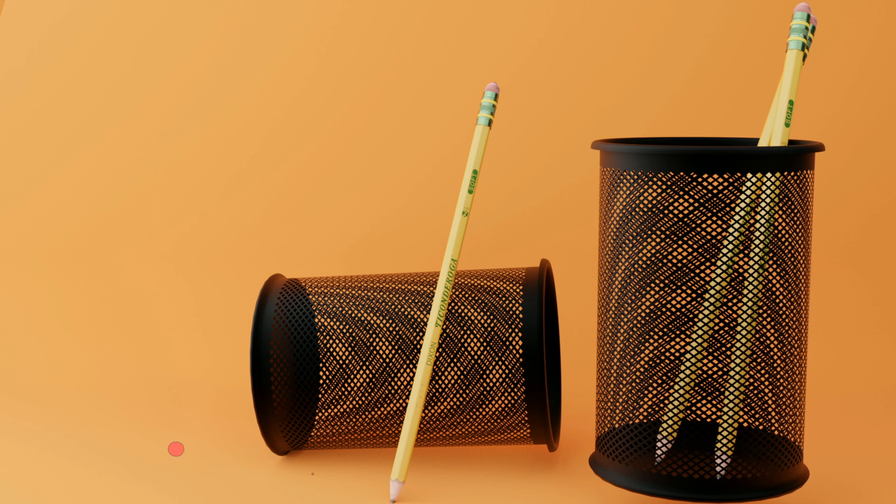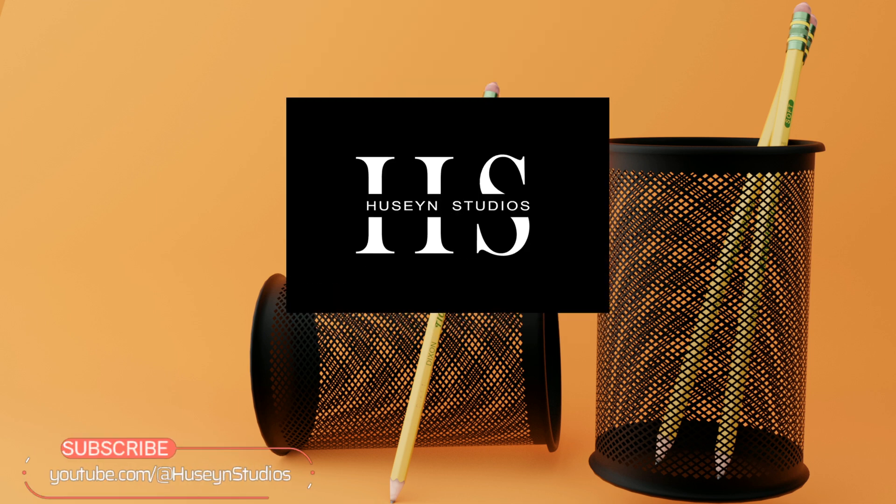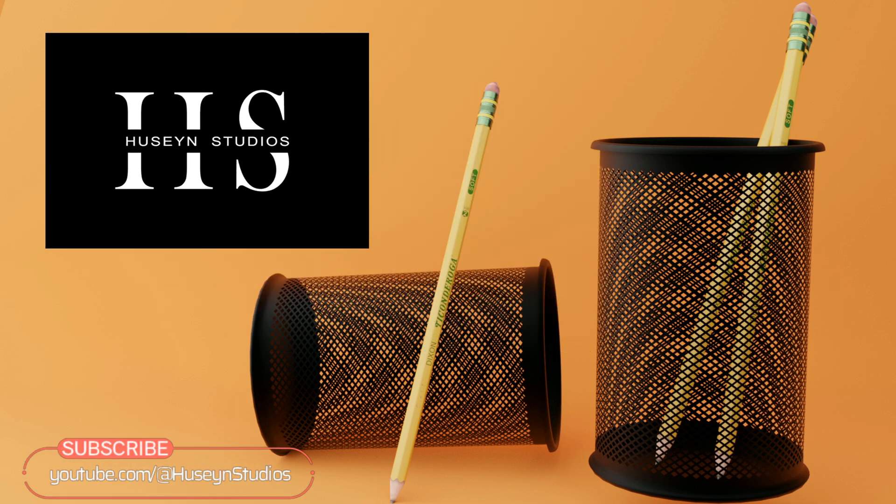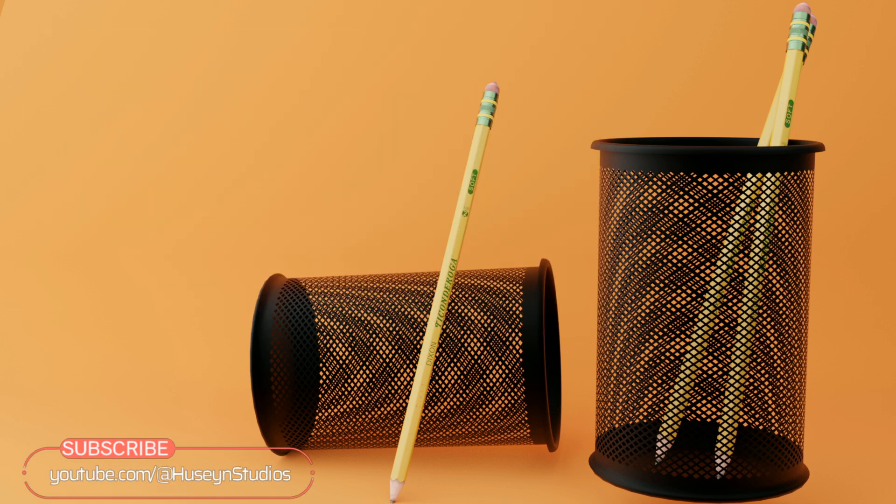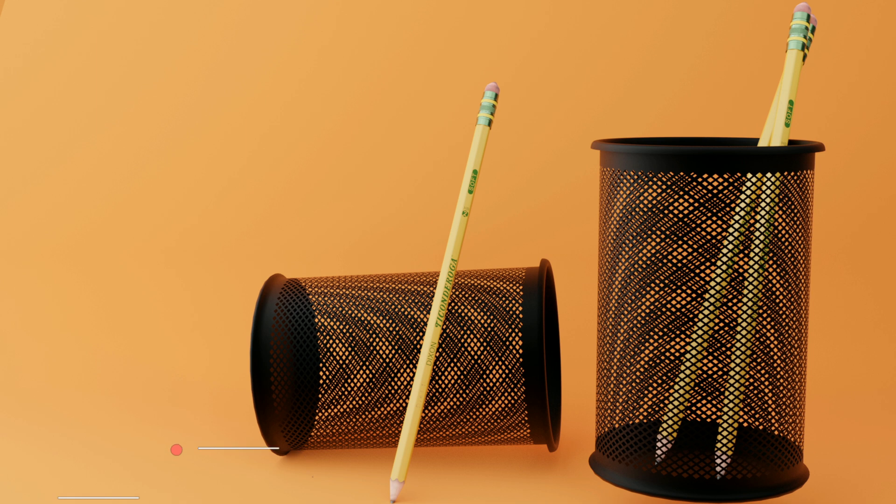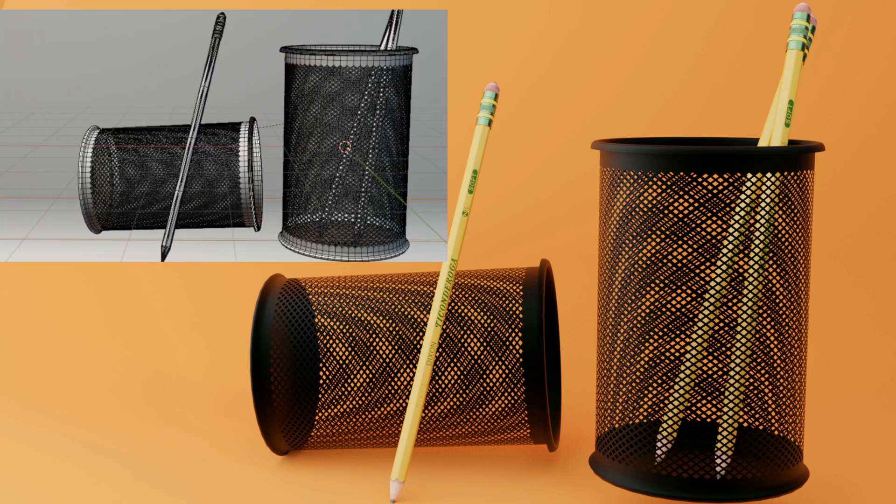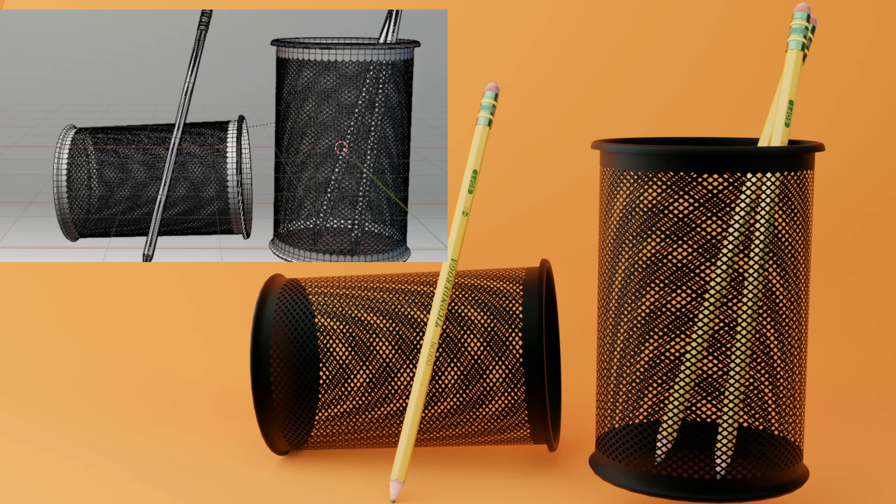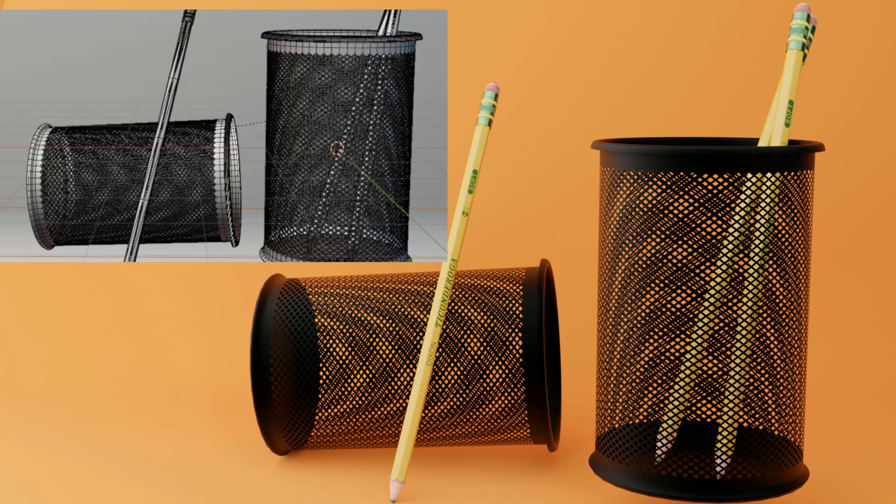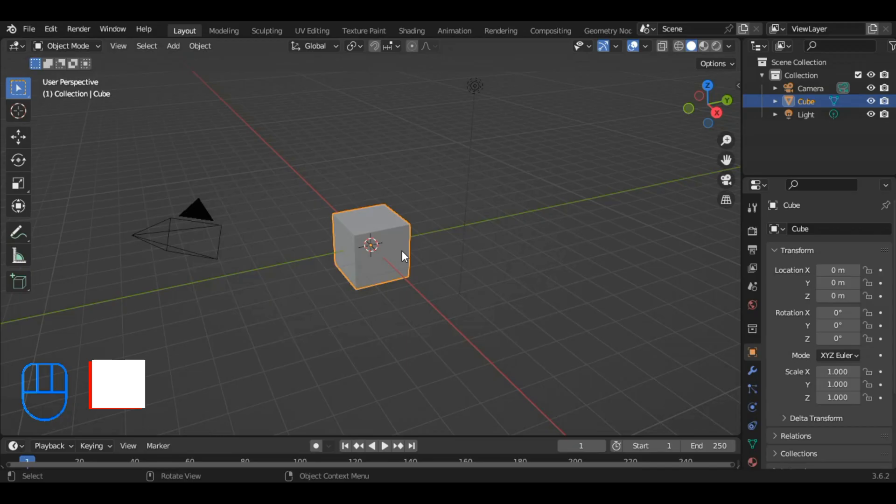Welcome, esteemed viewers, to Hussein Studios. Today, within the captivating confines of this video, we are going to make a 3D model of a pencil rack with grill mesh. So, without further ado, let's get blending and bring our vision to life.